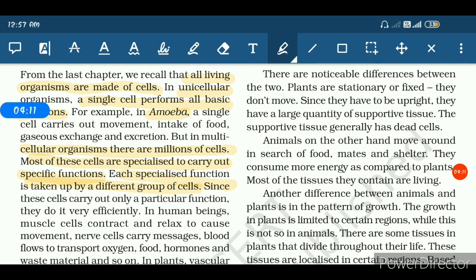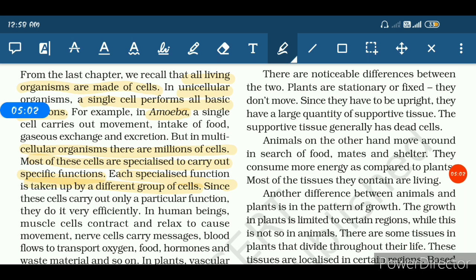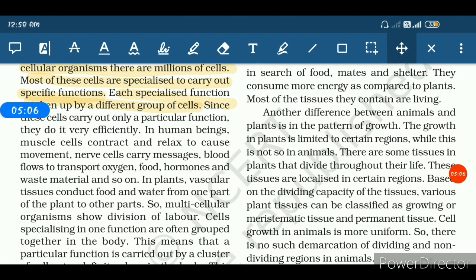Now, if there is a process like differentiation or division of labor, there will be certain advantages — and that is the only reason this process is taking place. The advantage is that cells become specialized to perform specific tasks, and when we categorize the work, the efficiency increases multiple times. Cells become more effective than unspecialized ones and perform all their functions very efficiently. This process is called differentiation or division of labor.